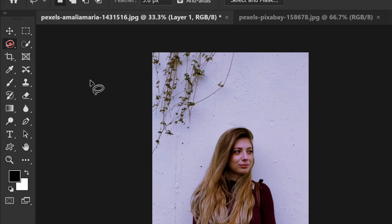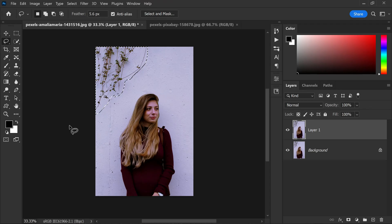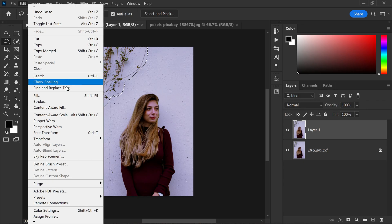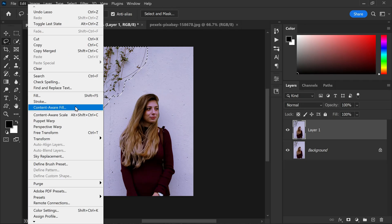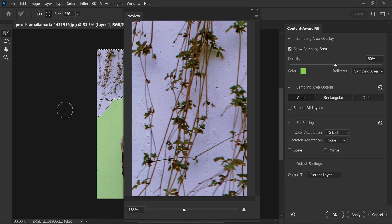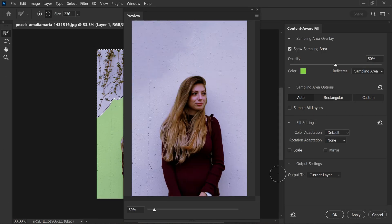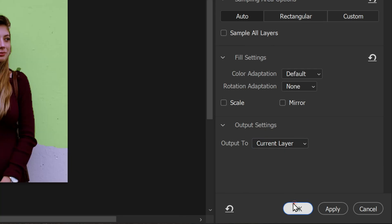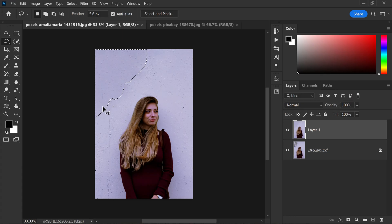Next we will grab the lasso tool from the toolbar and use it to carefully select the areas that we want to delete. Once the areas are selected we will head over to the edit menu and choose content aware fill. In the content aware fill window we will set the output to the current layer and click OK. This amazing feature in Photoshop fills in selected areas with the content that matches the surrounding background, giving us a seamless result.